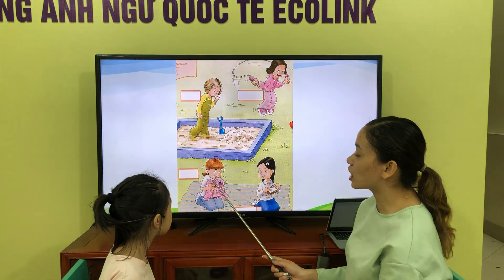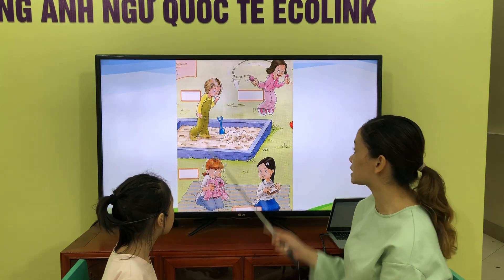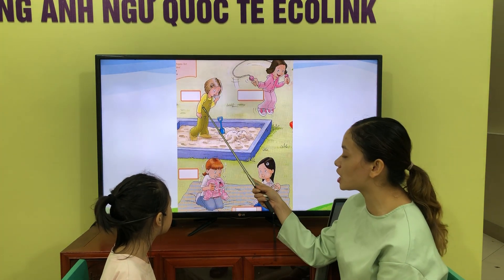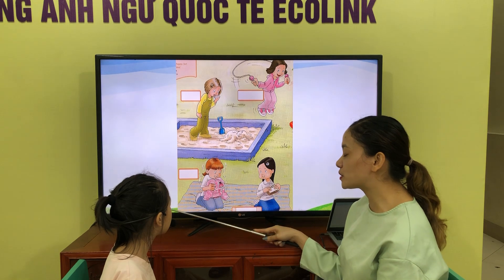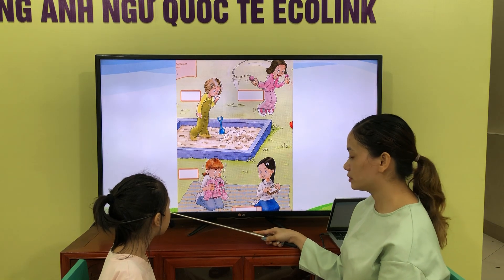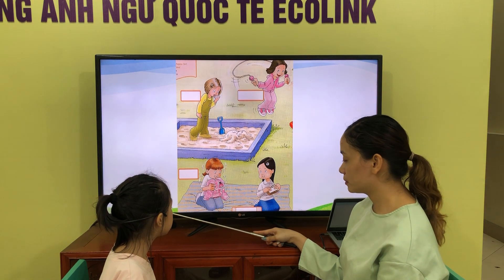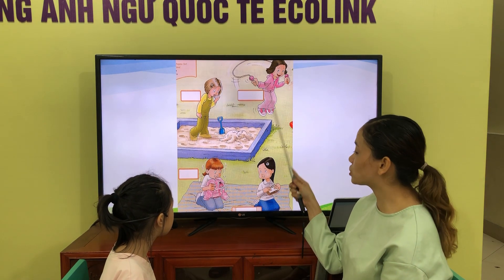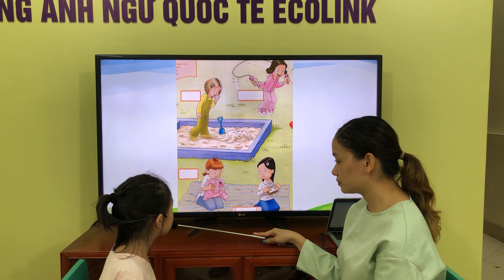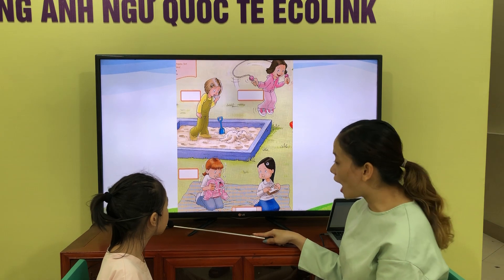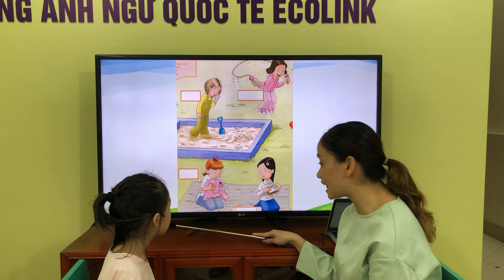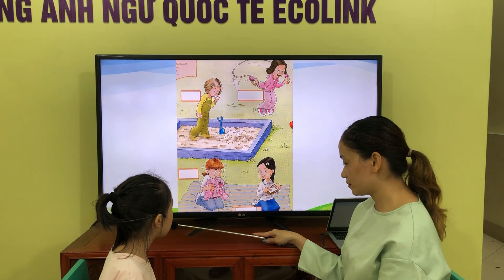Now let's talk about feelings. How is she? She's sad. Are you sad? No, I am sad. How is she? She's happy. Are you happy? Yes, I am.